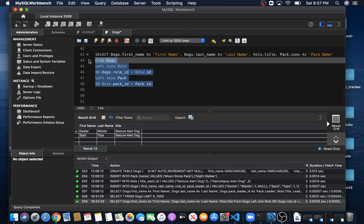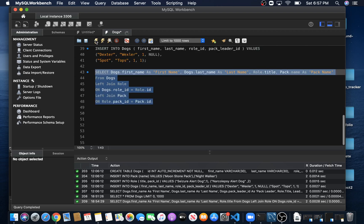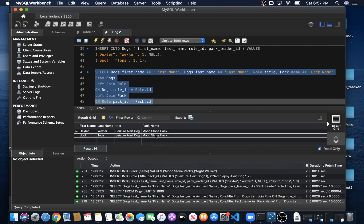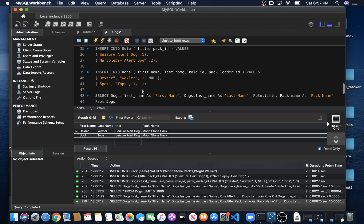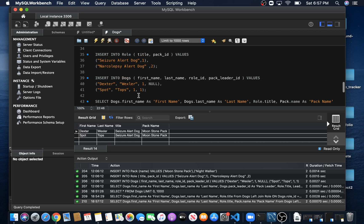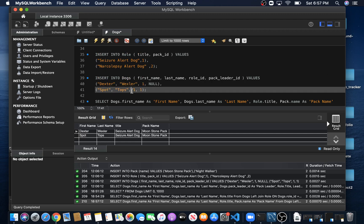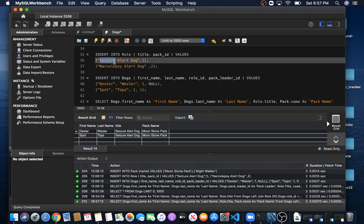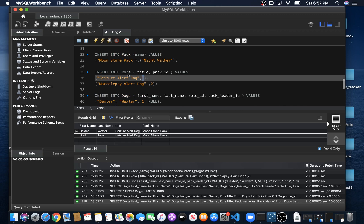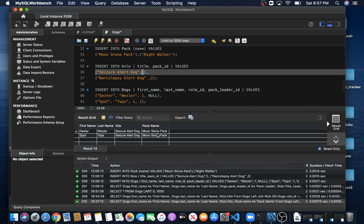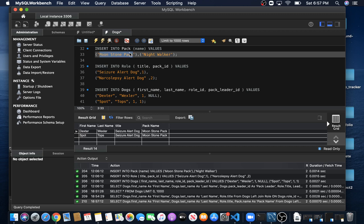Let's run it now and see what we get — we should be getting the pack name. Both dogs belong to Moonstone Pack. Let's verify: we gave both dogs a Roll_ID of one, pointing to seizure alert dog. The seizure alert dog has a Pack_ID of one, and one points to Moonstone Pack. So because both are seizure alert dogs, they both point to Moonstone Pack.